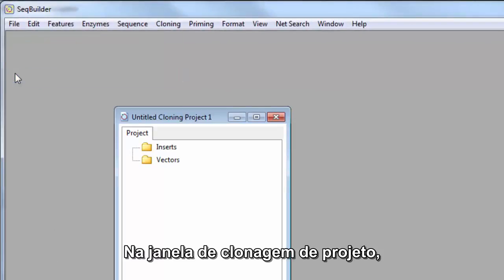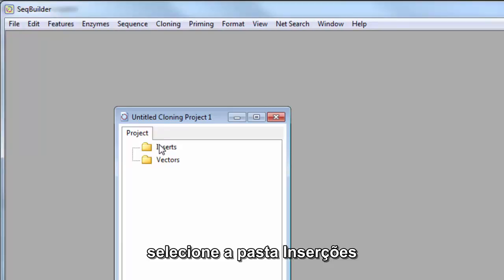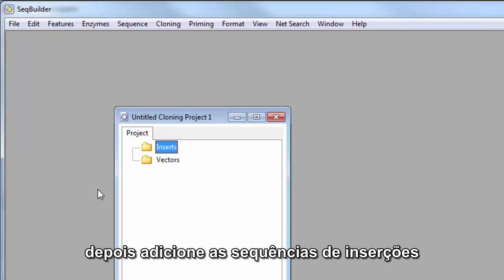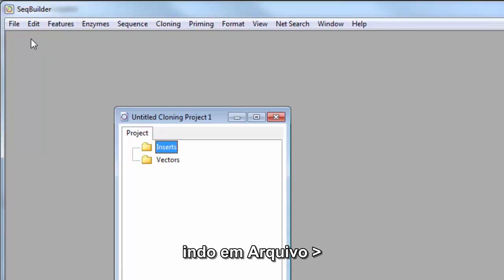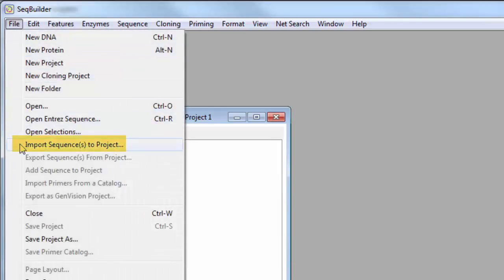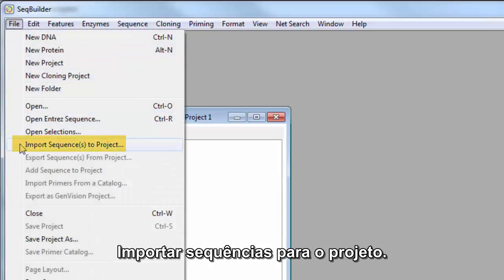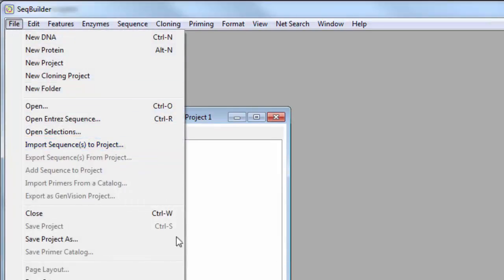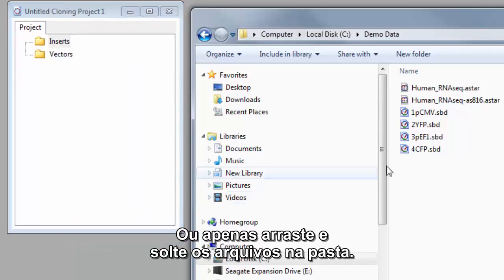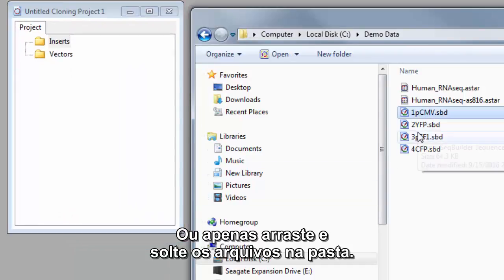From the cloning project window, select the Inserts folder and then add your insert sequences by going to File, Import Sequences to Project, or just drag and drop them into the folder.